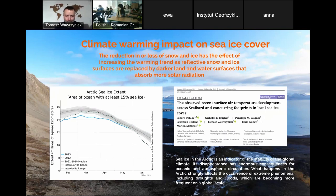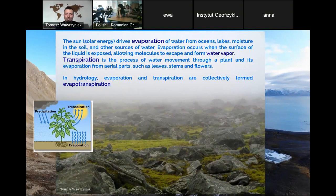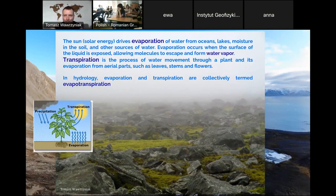In the Arctic, we observe dramatic warming, huge retreat of glaciers, less sea ice, disappearing permafrost, less snow cover, and higher temperatures. I will show this using data from our station at Hornsund. Solar energy drives evaporation from oceans, lakes, rivers, and soil surfaces. Evaporation occurs when the surface is exposed to the atmosphere — a closed bottle of water won't evaporate, but water in lakes, rivers, oceans, and land will.